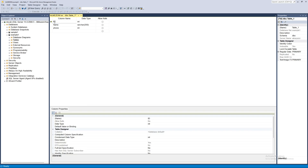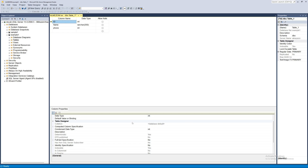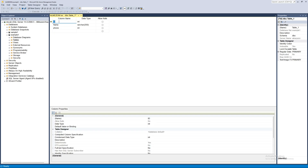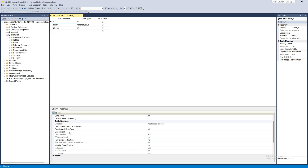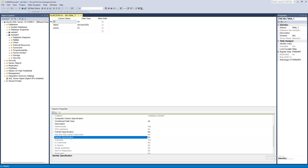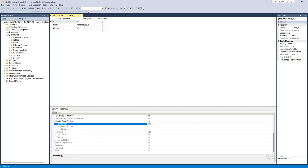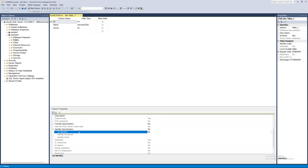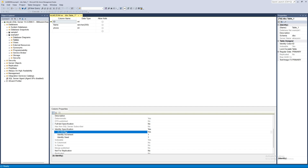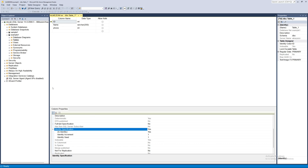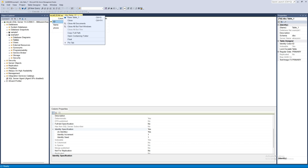Before saving, we want the ID to increment automatically each time data is added to the table. Select the ID column, go to the Column Properties tab, find 'Identity Specification', and set it to Yes. Set the increment to 1 so each time data is inserted, the ID increases by one automatically.